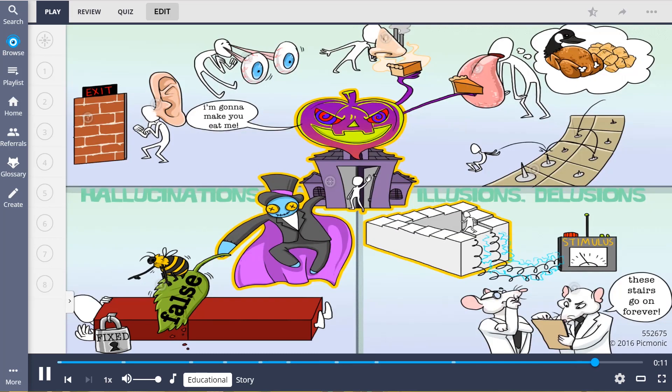So let's review. Hallucinations have no external stimulus and can be auditory, visual, olfactory, gustatory or tactile. Illusions involve a misinterpretation of a stimulus while delusions are fixed false beliefs.